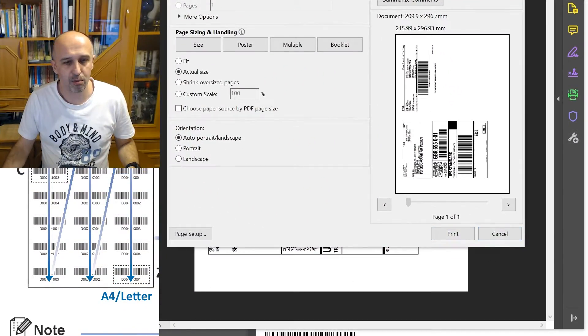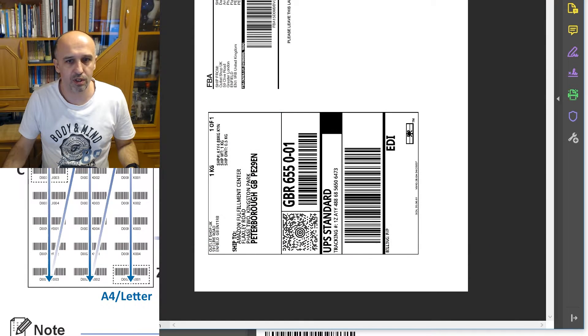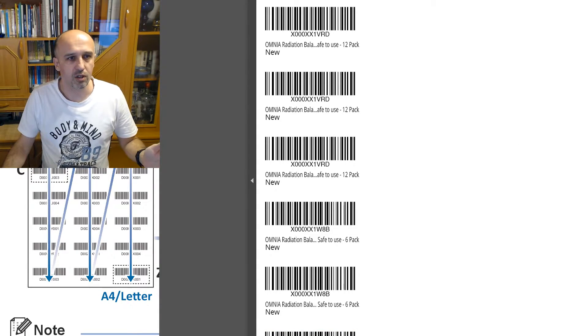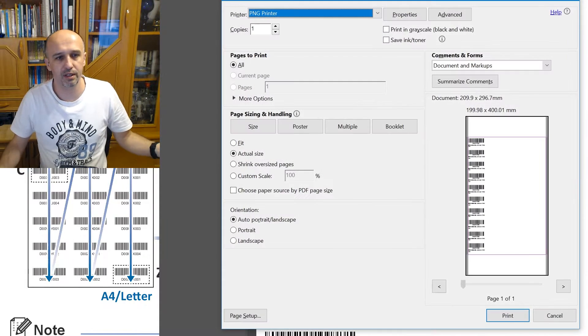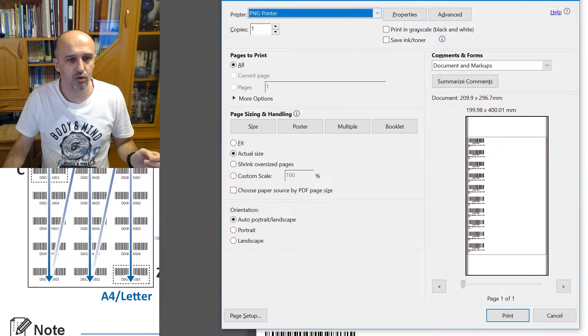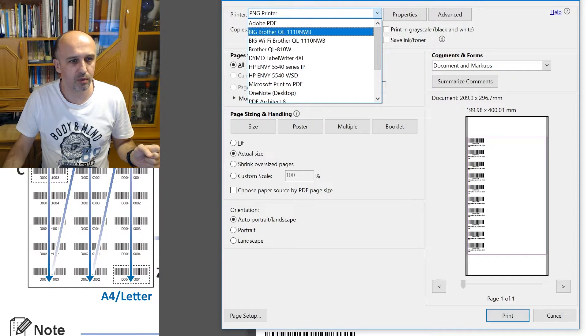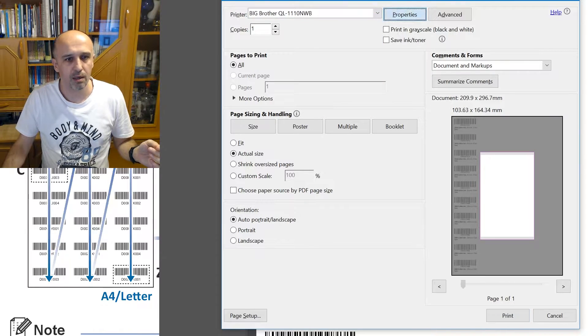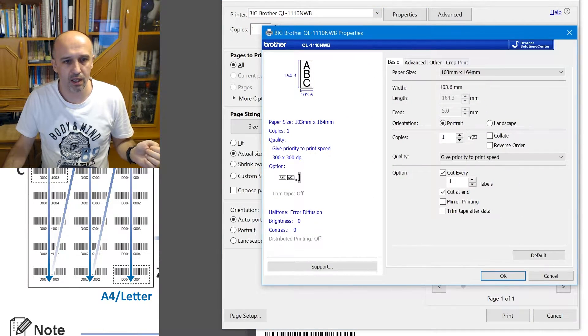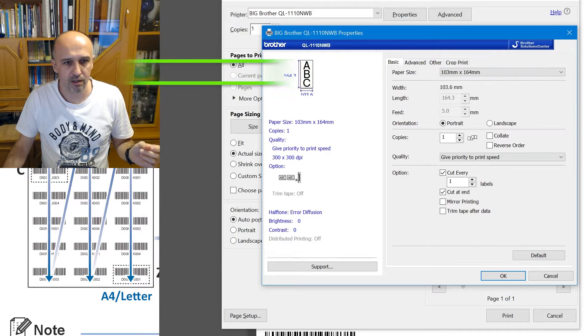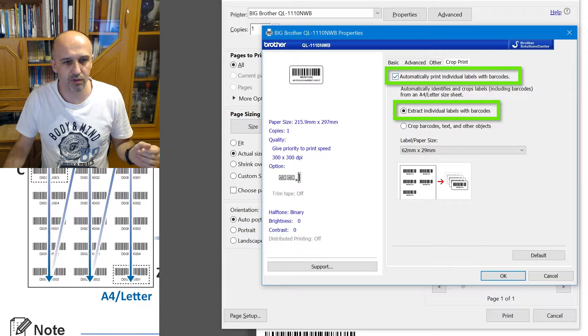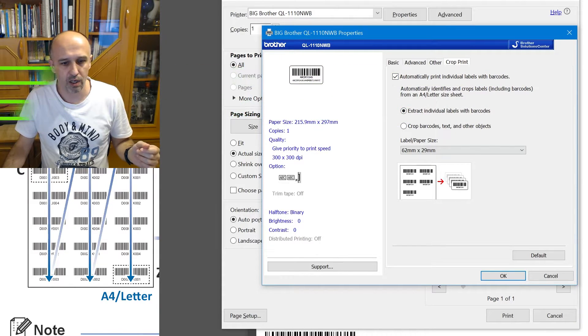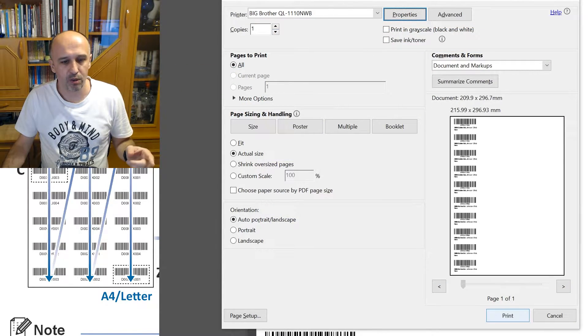Same thing with the other size labels. With standard FBA labels, I'm just gonna click print and again choose the printer I want, which will be, let's say, this one. Properties, same thing. Make sure that the paper size is correct, click on crop, print automatically, print individual ones, and choose this one. Click OK.